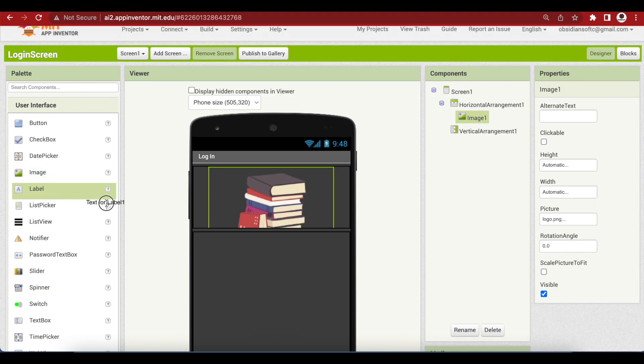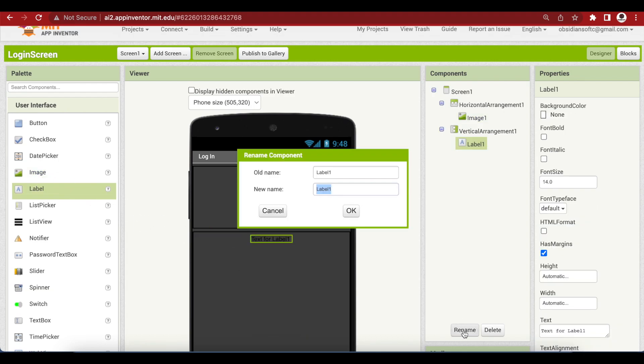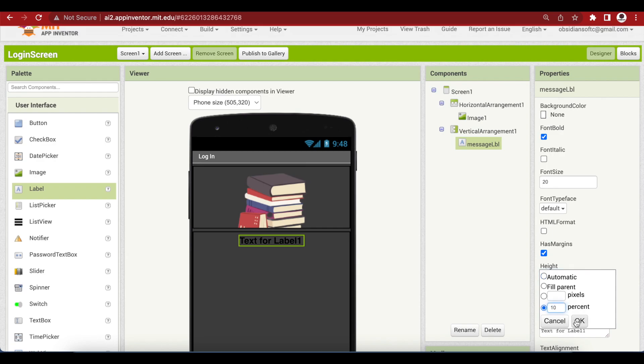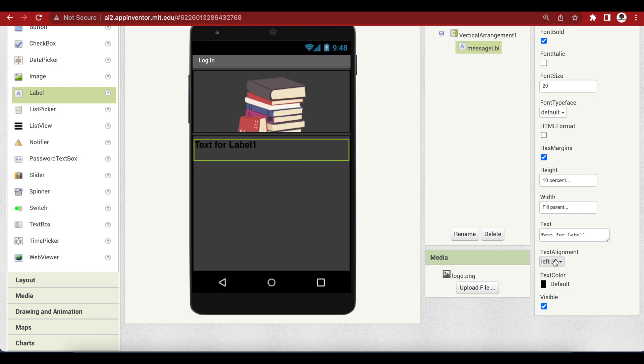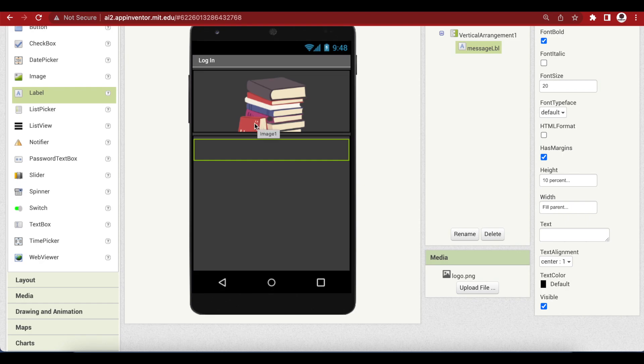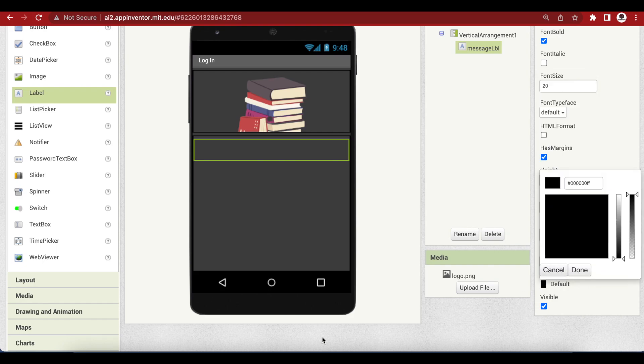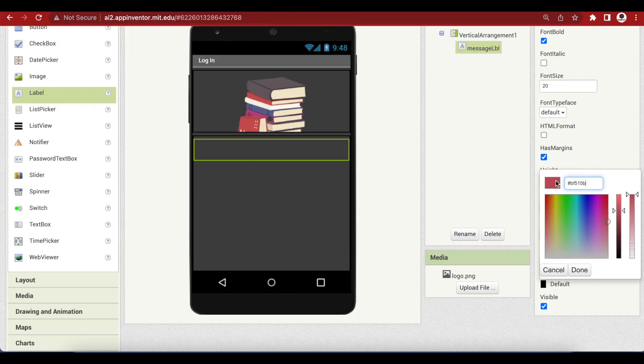Drag and drop a label inside this vertical arrangement. Make font bold, font size 20, height is 10%, width is fill parent. Text alignment is center, remove the text from it. And what is the text color? I will be using the color of my logo, this red. I already have the hex code for it. I will go and inside custom, I will copy and paste this color.